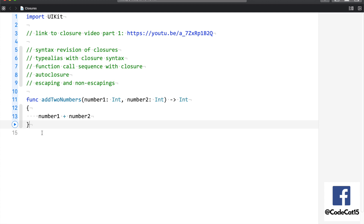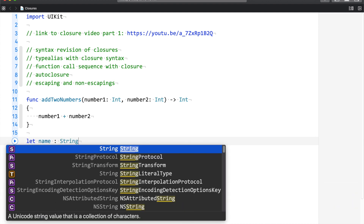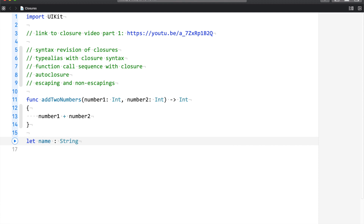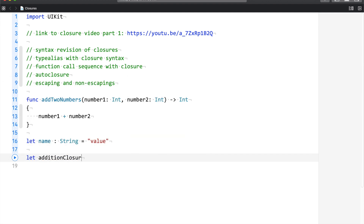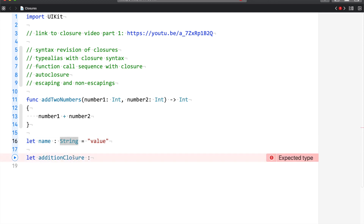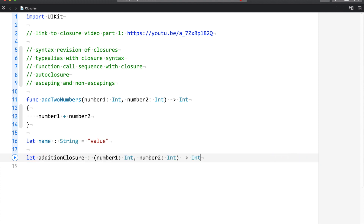For the syntax, let us say I want to create a variable of type string — let us say 'name'. What we do is we say 'let', we declare the variable name, we declare the variable type that the variable will hold — string, integer and so on — and then we provide a value. So in that same way, we define our closure. I would say 'let additionClosure' is of the type you have defined, similar to how you defined the string type.